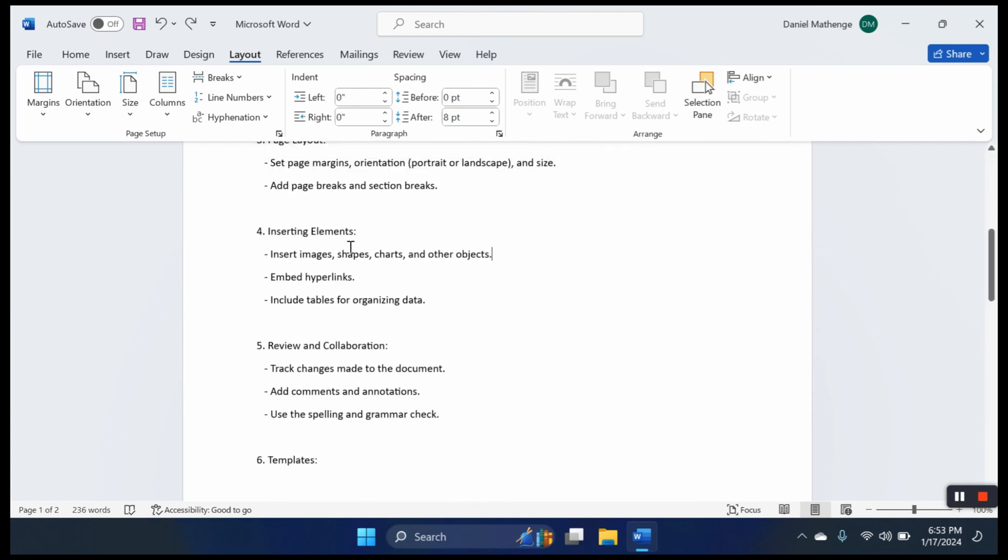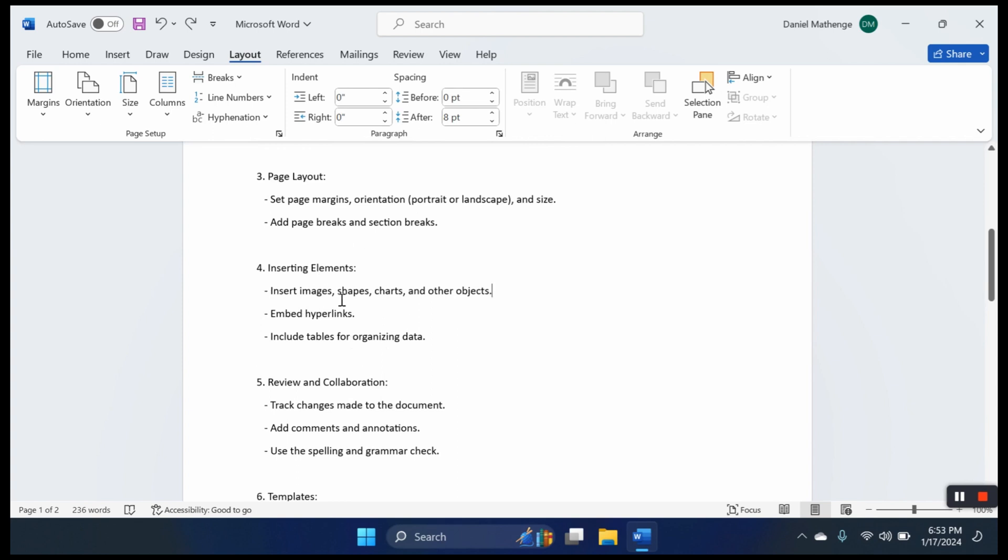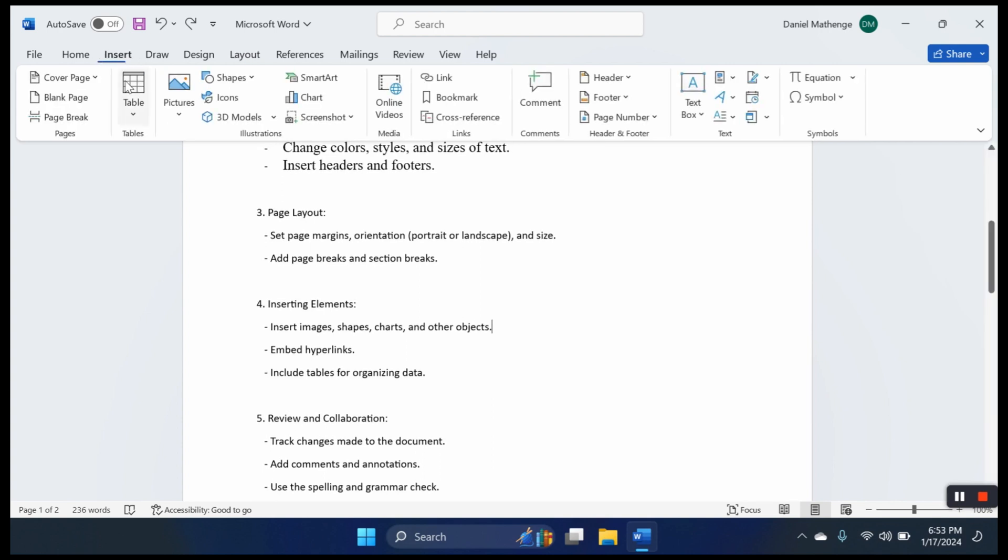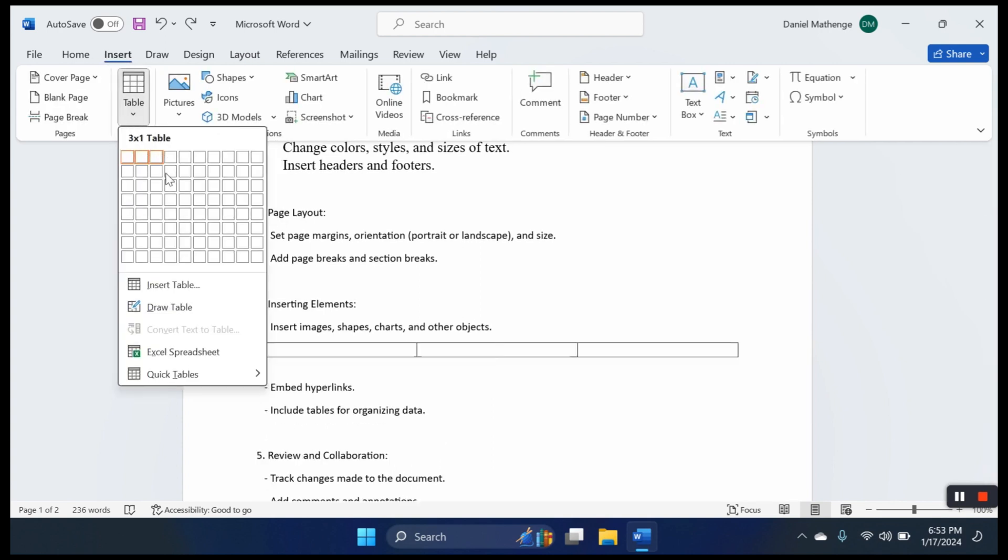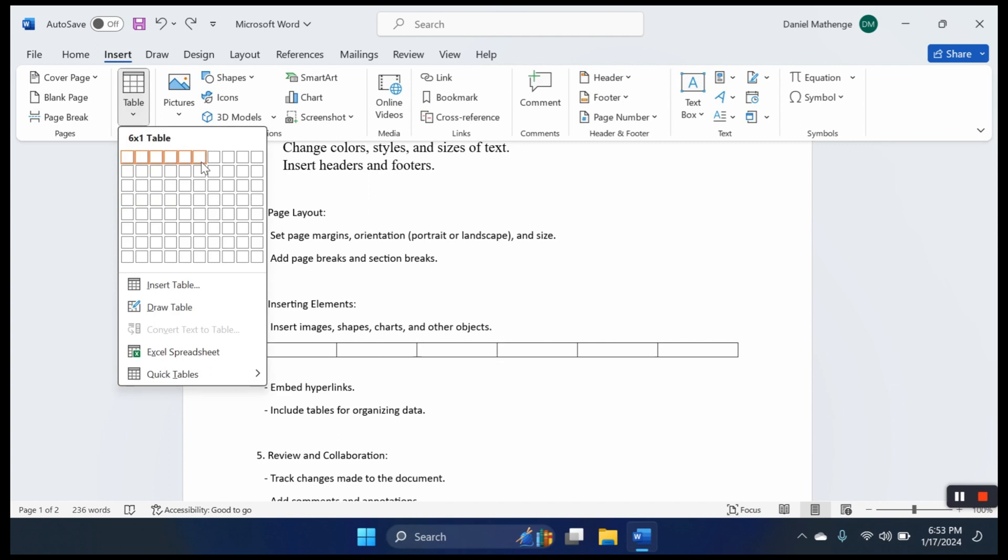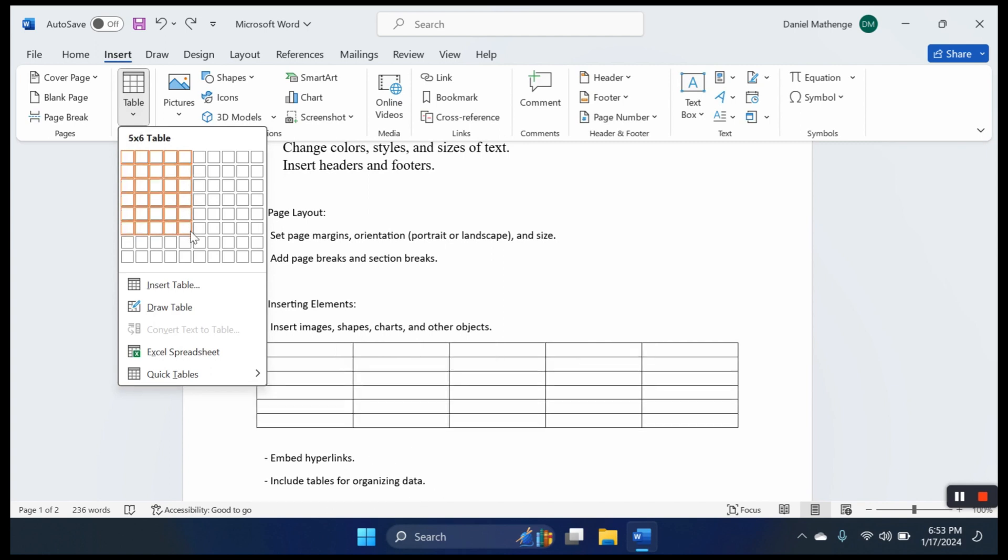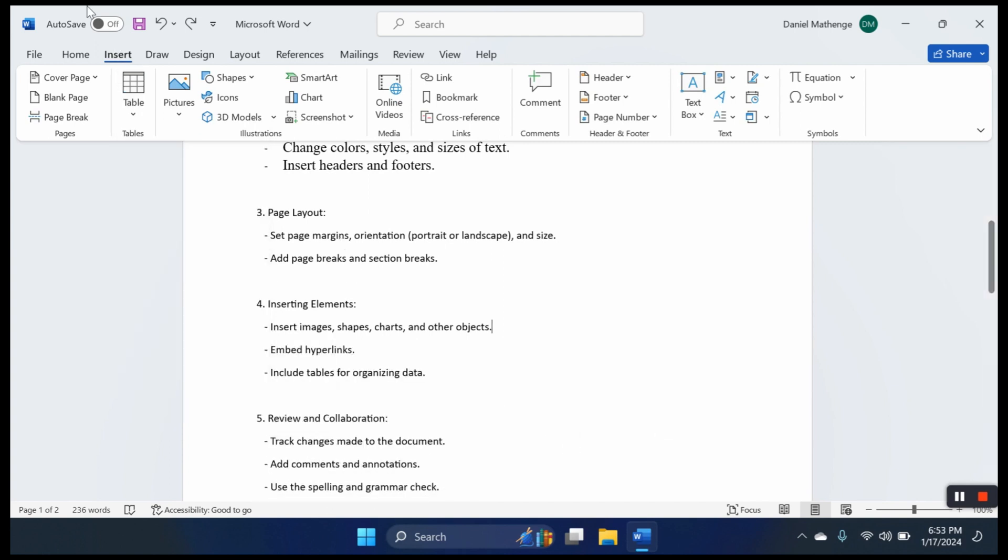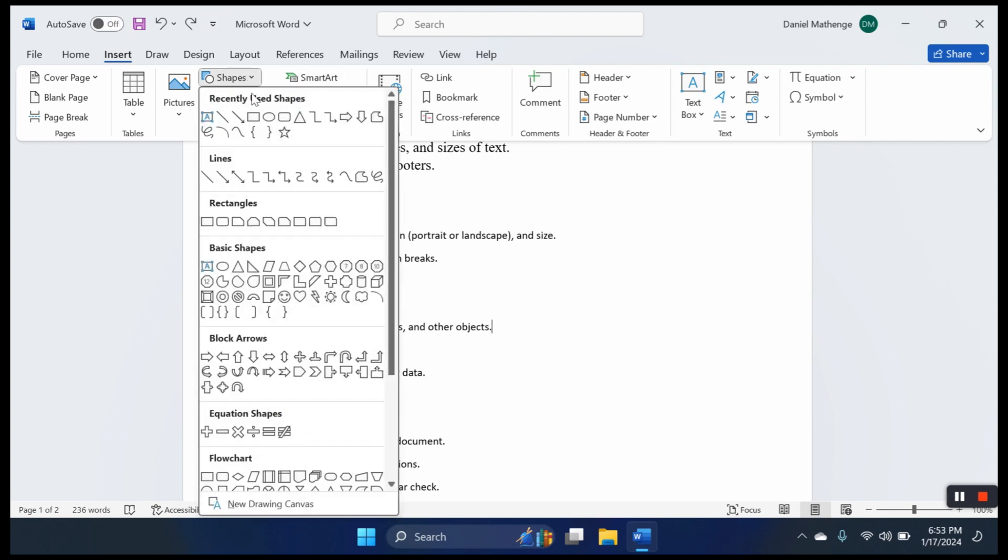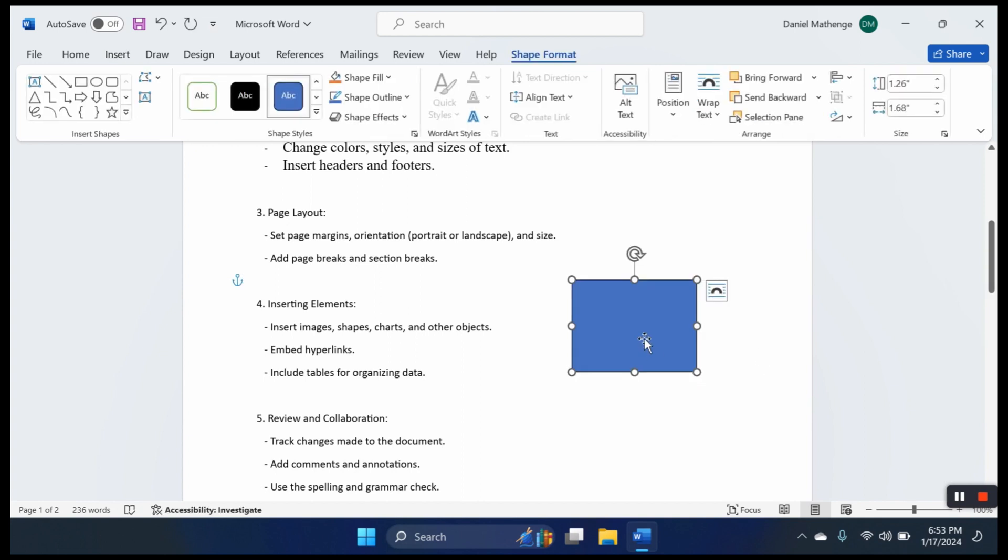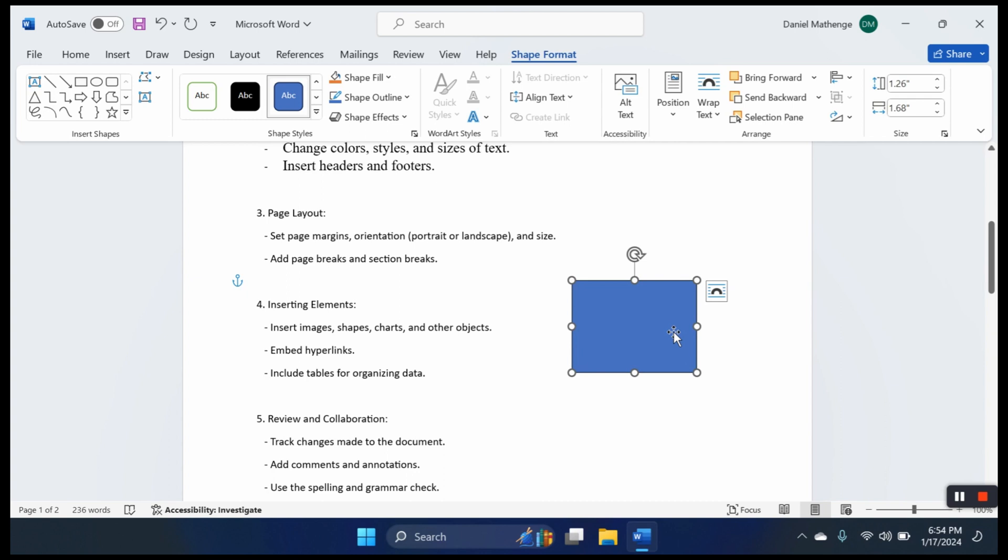Inserting elements: here we insert images, shapes, charts and other objects. We can also include a table for organizing data. At the insert tab, we can insert a table. It is inserted where the cursor is placed. We can select the number of rows and columns, or we can draw the table. We can also insert shapes. Click there and here I have my shape inserted.